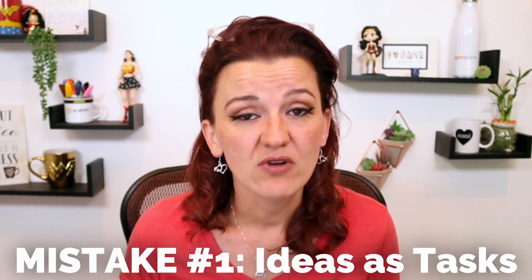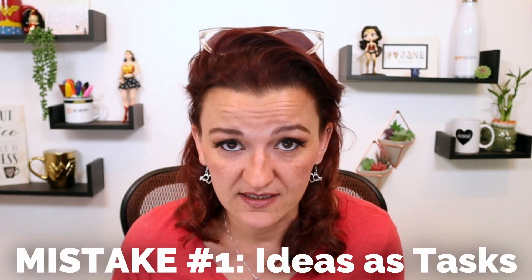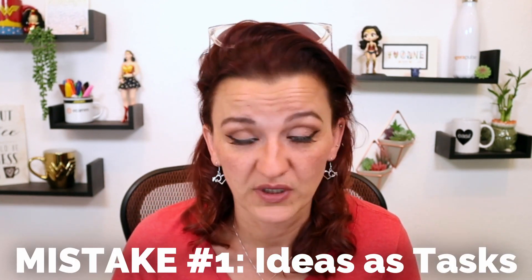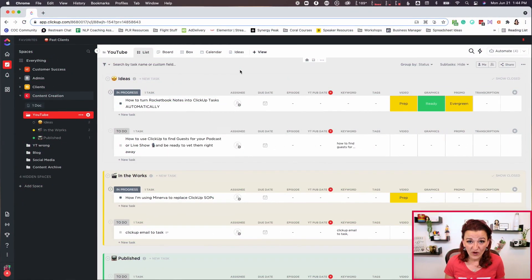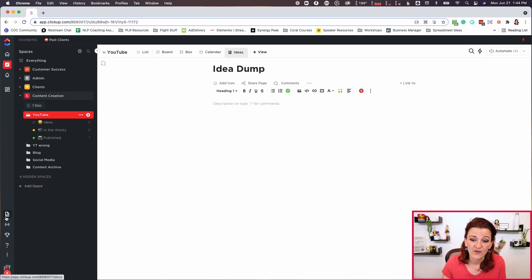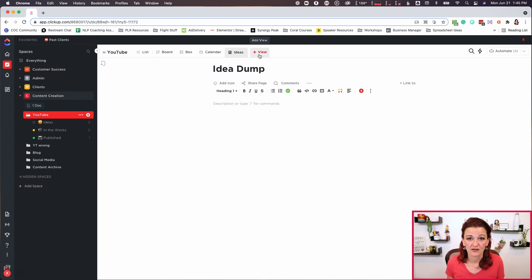Mistake number one — do not just drop your ideas into ClickUp as a task. Please don't. We are starting with ideas in actually a document. No matter if you are handling it straight through the documents, no matter if you are adding it as a view as a document, no matter if you were even using notes in your shower, if you have a notebook next to your bed, if you are using your phone — whatever it is, start with a notepad.